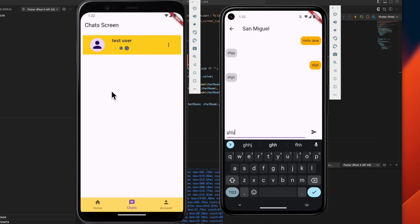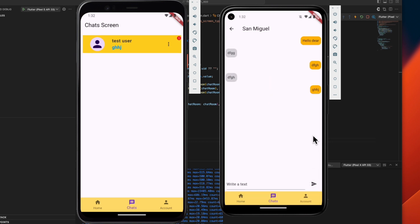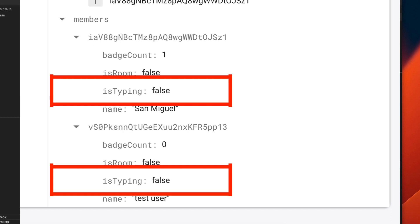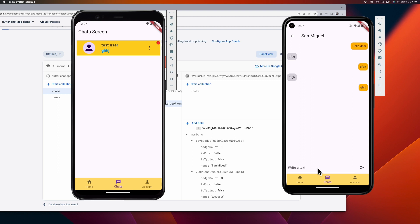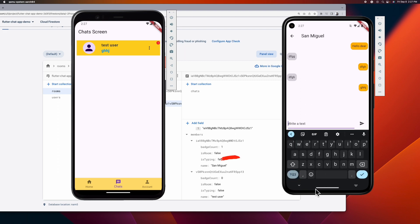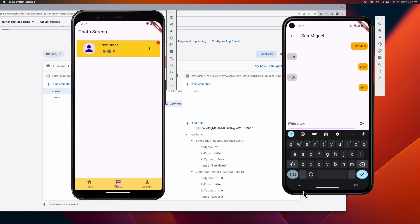So how is this achieved? The key here is to simply store an isTyping boolean flag for the members of your chatroom. In the UI, monitor keyboard visibility and set isTyping to true when the keyboard appears, and false when it disappears.